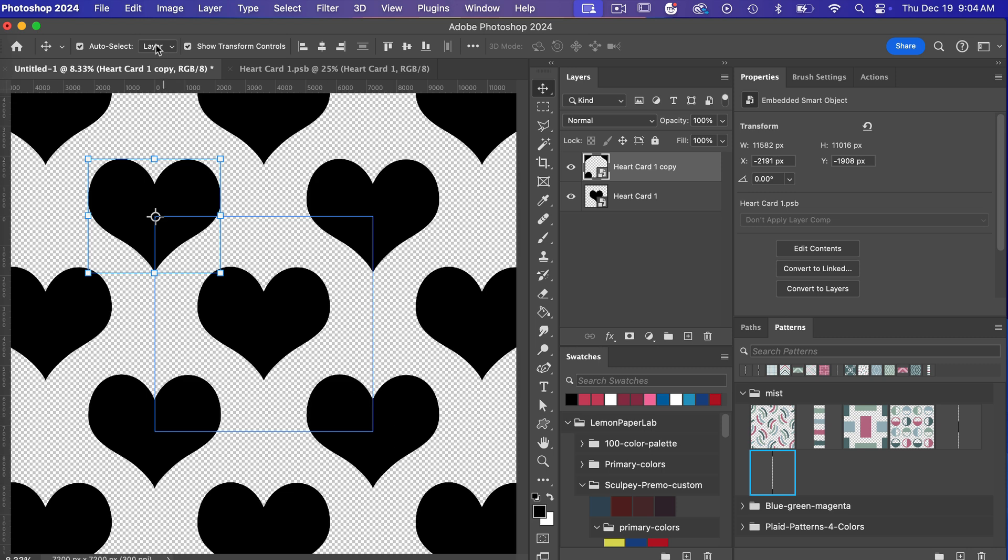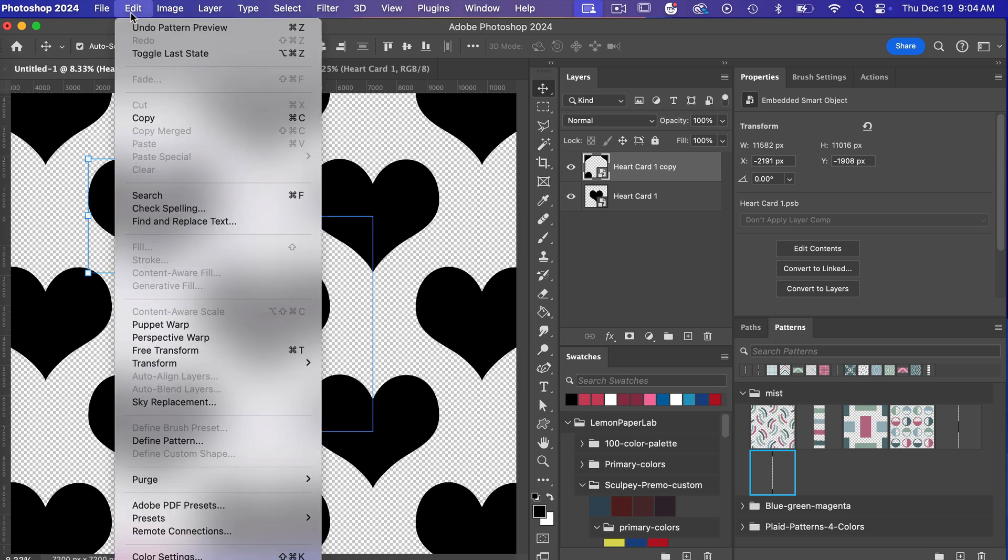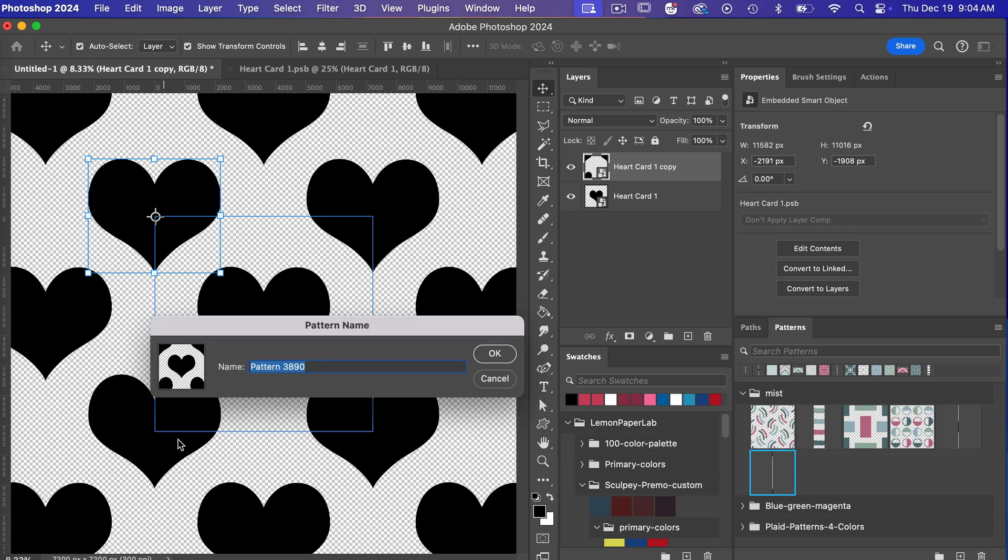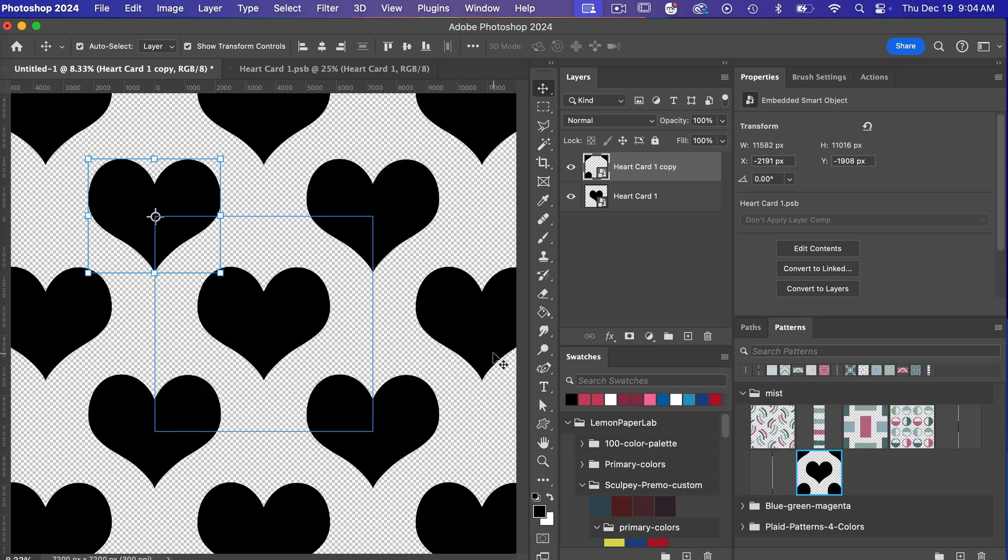To save it as a pattern you're going to go to edit define pattern. Here you can give it a name